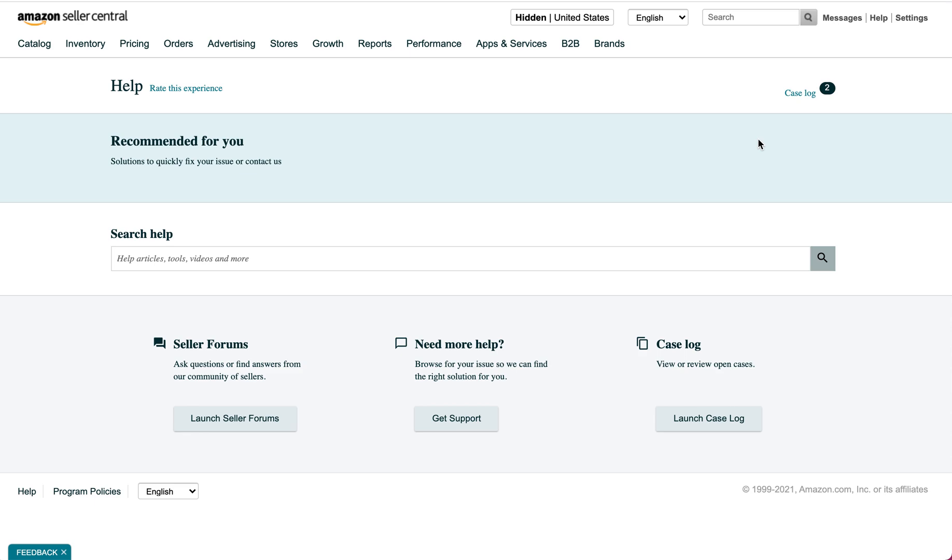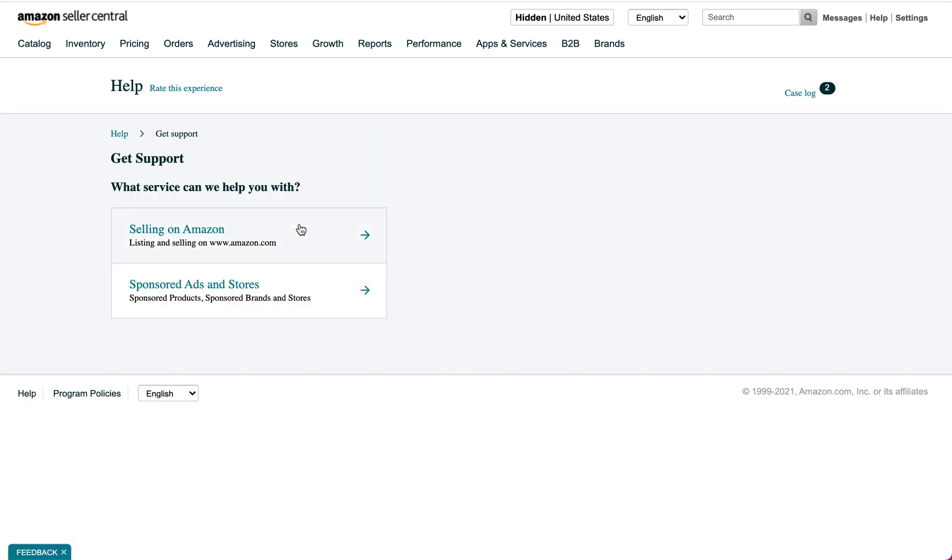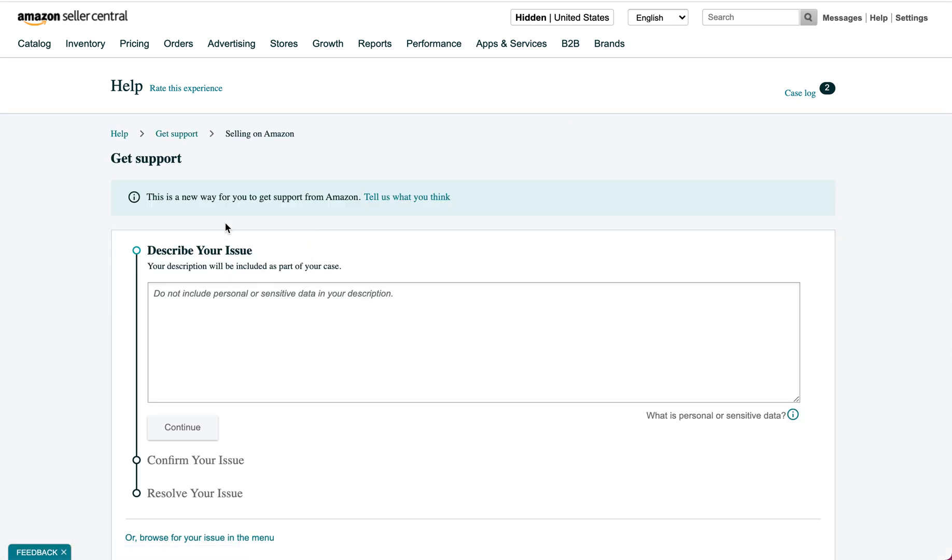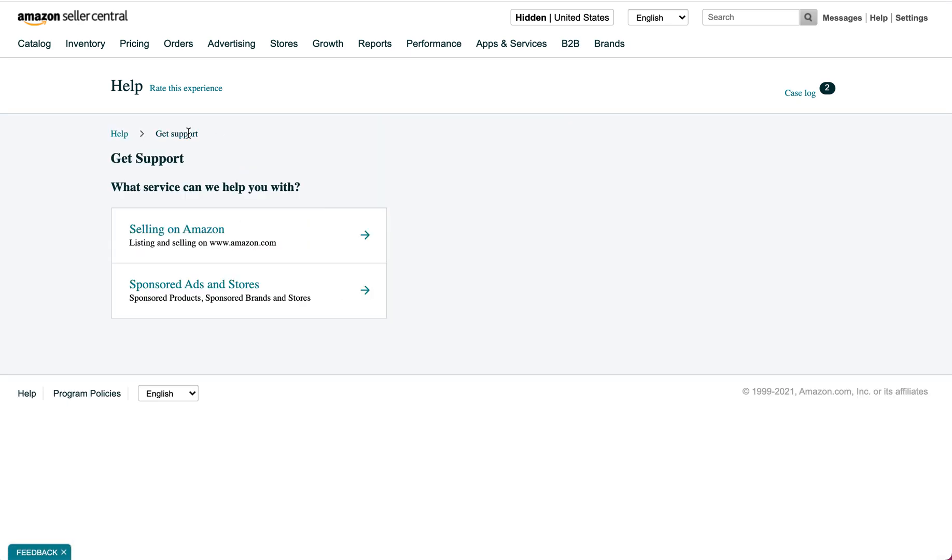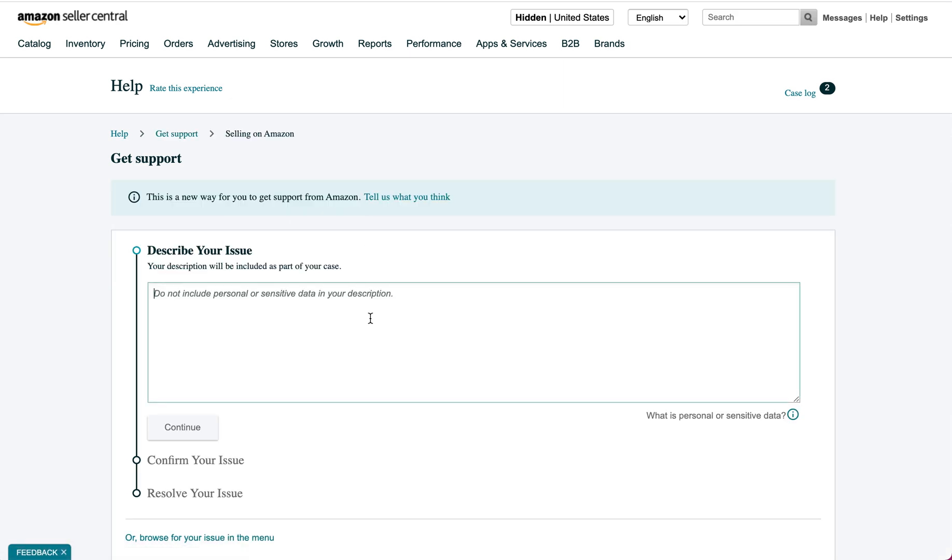It'll take you to this page, then you go to get support. Now if it's about sponsored products you want to click here, if it's anything else you click here, and then you describe the issue.